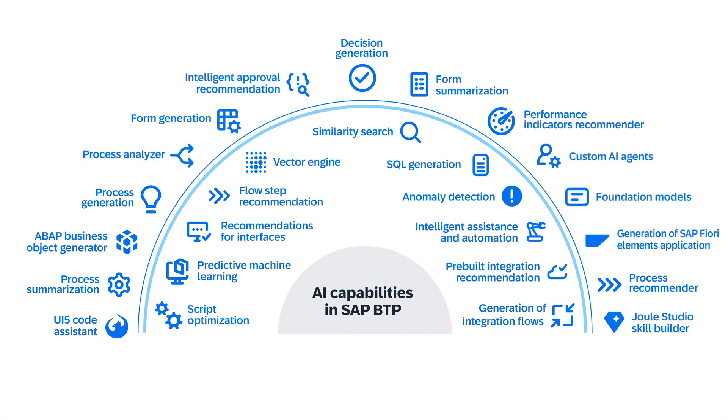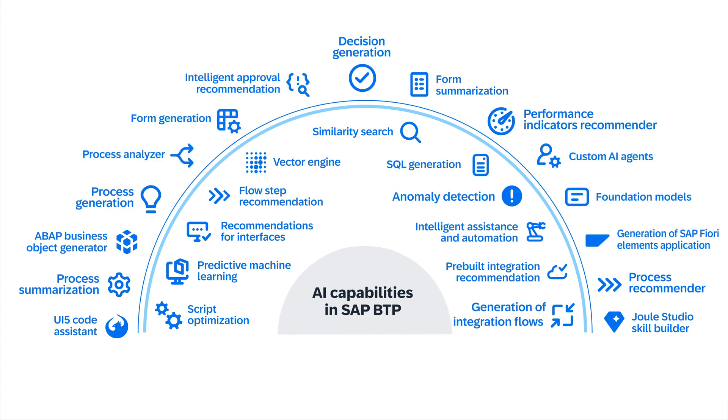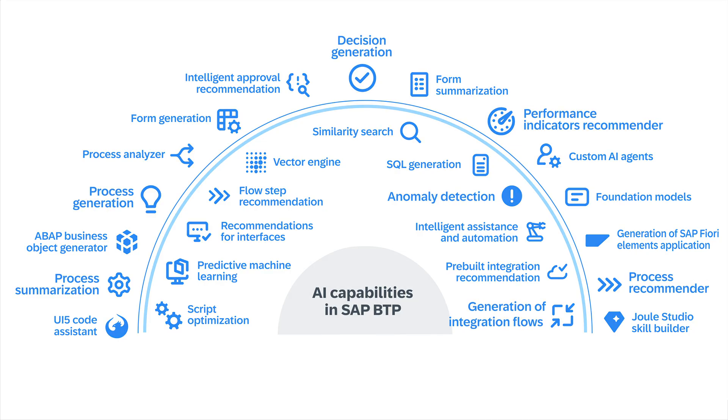This video shows how AI-enabled solutions from SAP accelerate enterprise automation scenarios.